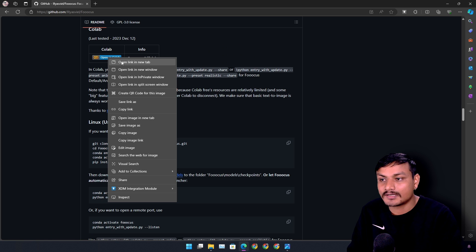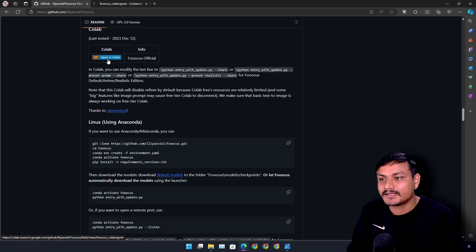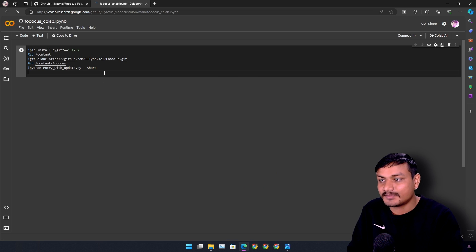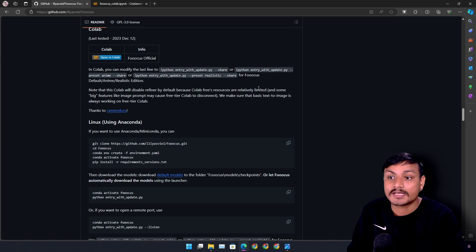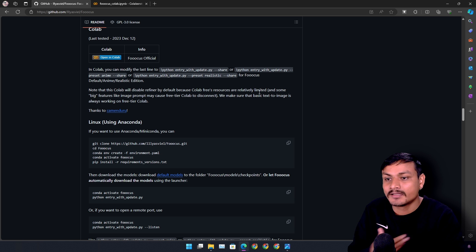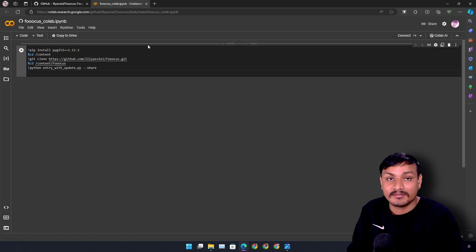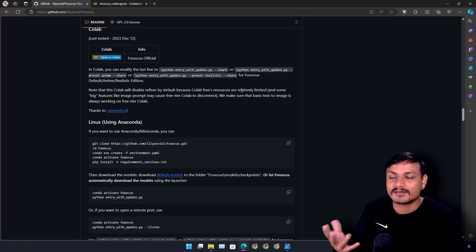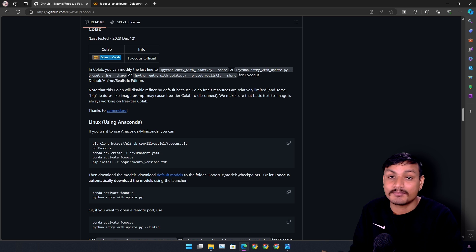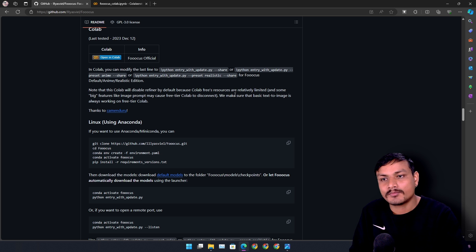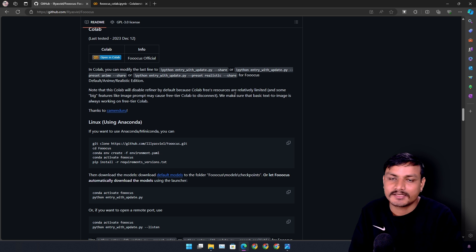If you don't have a powerful PC or just don't want to run it locally, you can use it in Google Colab. Just go to the Colab section and click 'Open in Colab.' Once you open it in Colab it will look something like this — just click on the play icon. But before we do that, since we want to turn our photo into cartoon or anime, we need an anime preset. It actually comes with three different presets: realistic, normal, and anime.